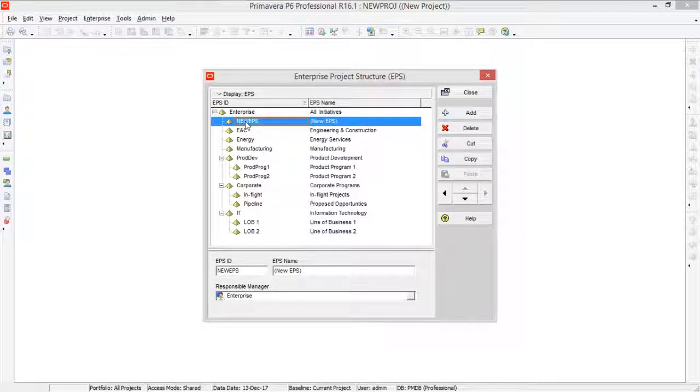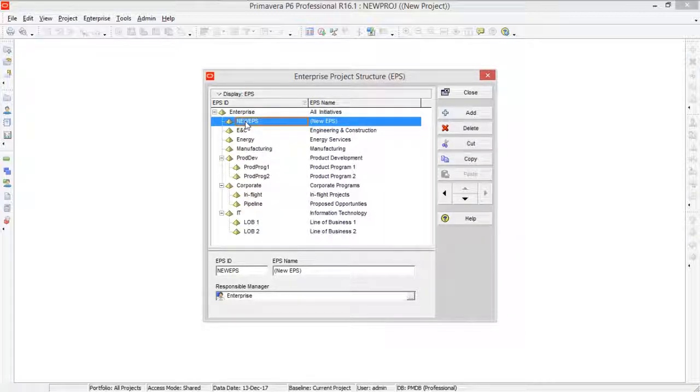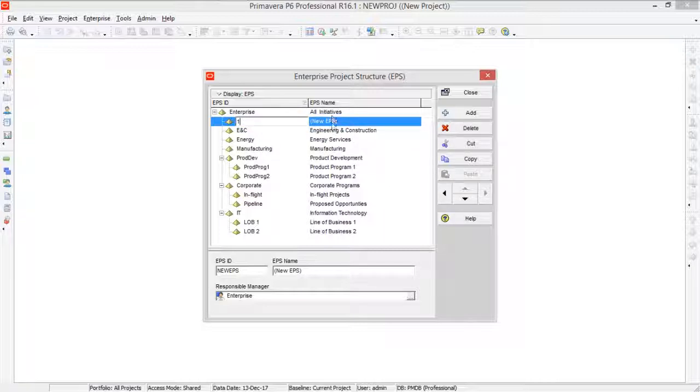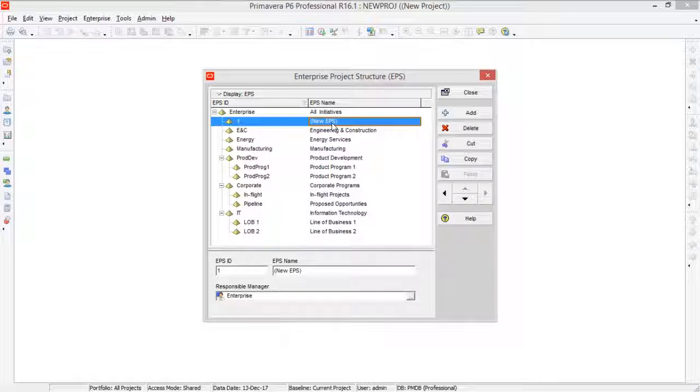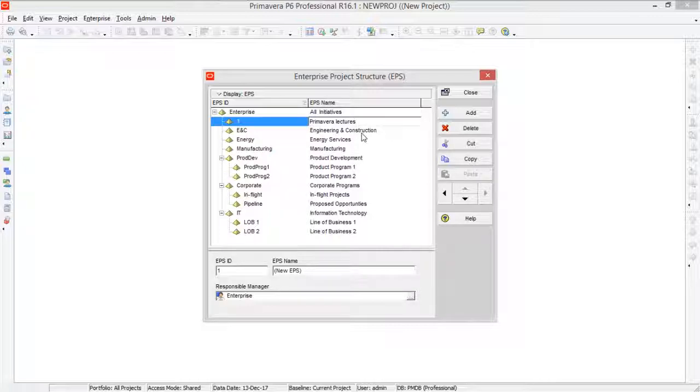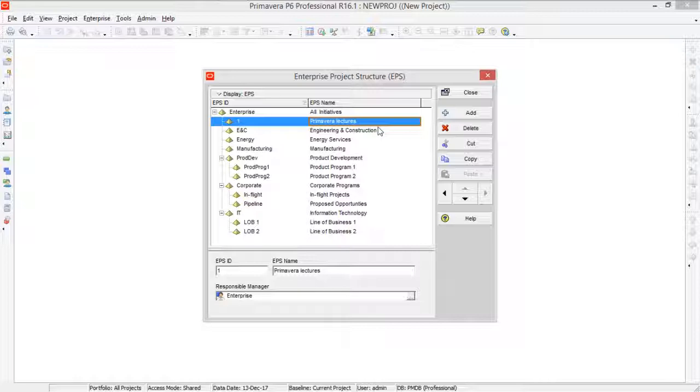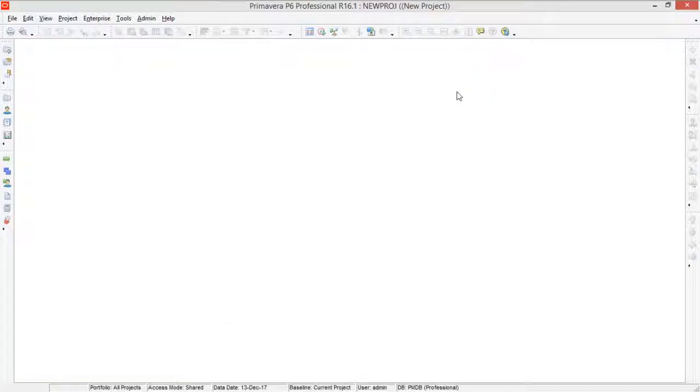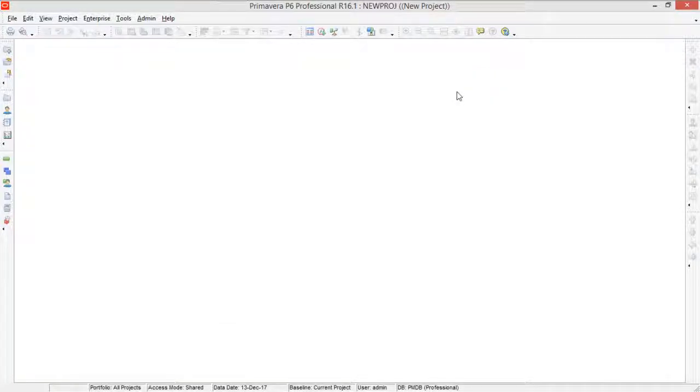So first give ID to your EPS. Let me give this as one and the name of your EPS is Primavera Lectures. So click anywhere outside or press enter and then press close.